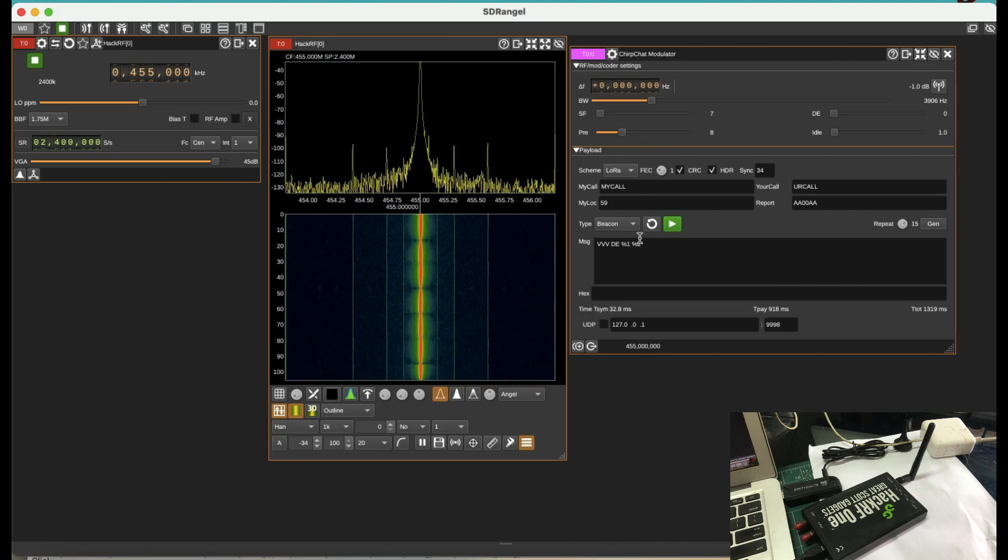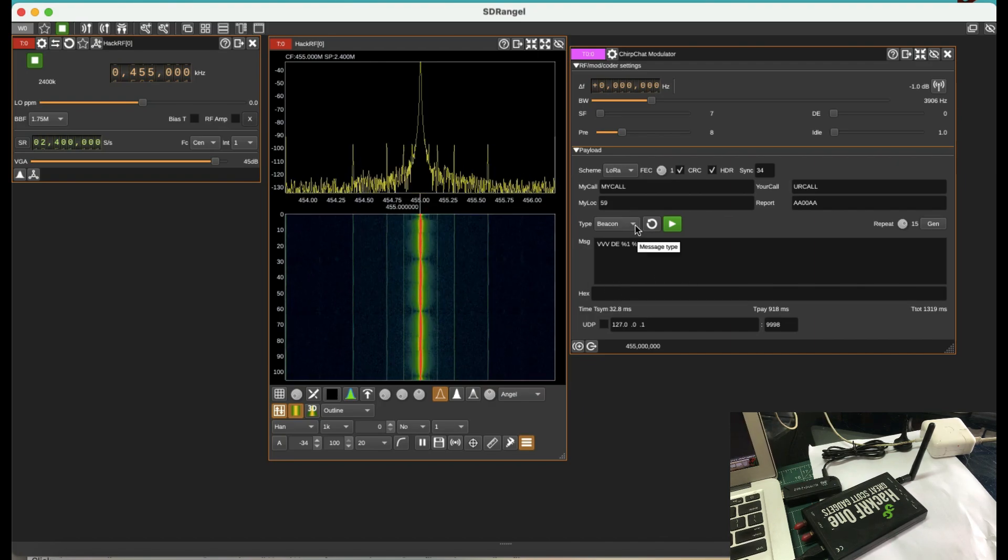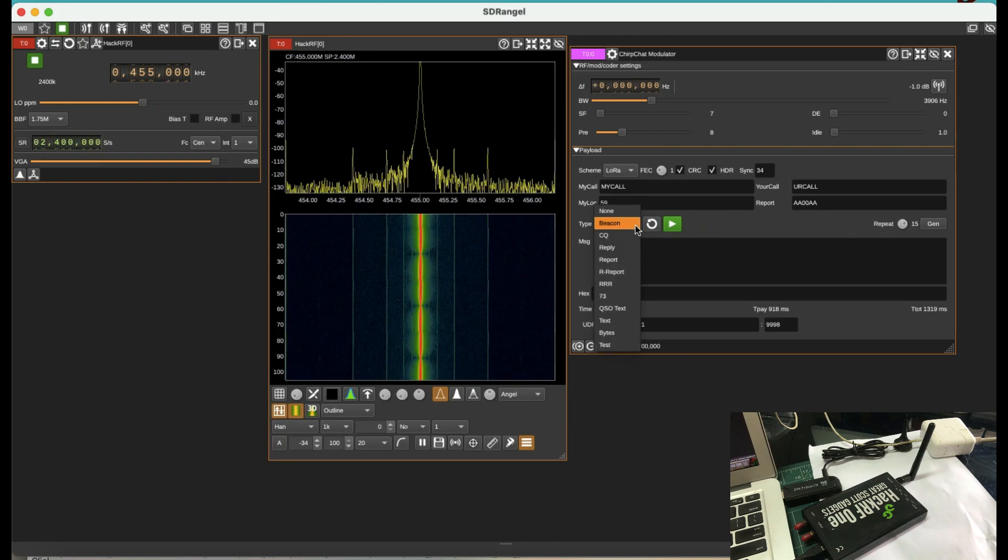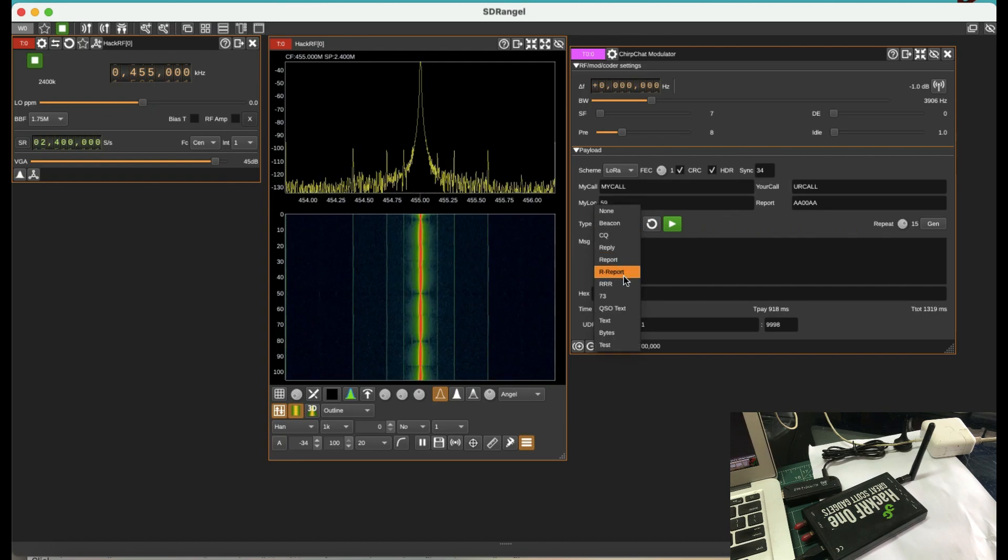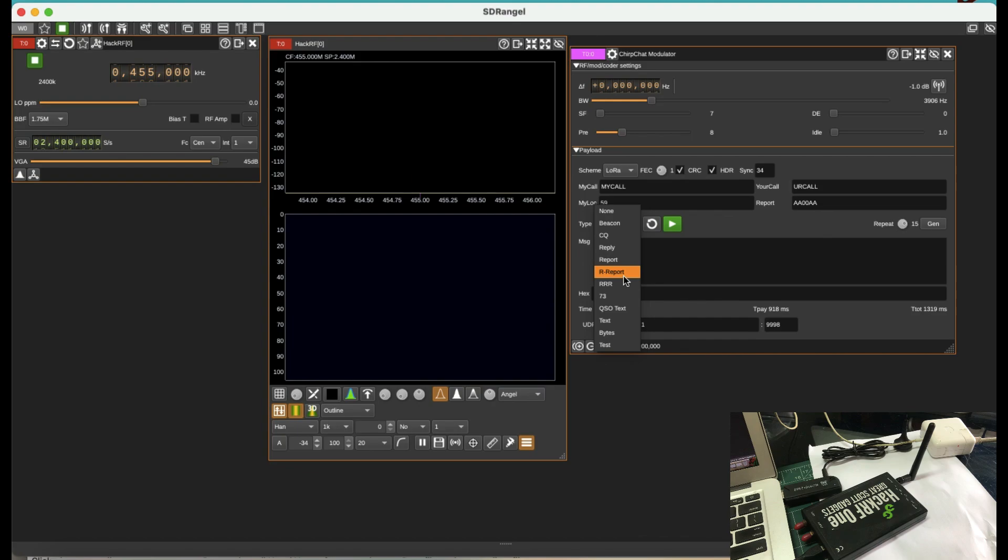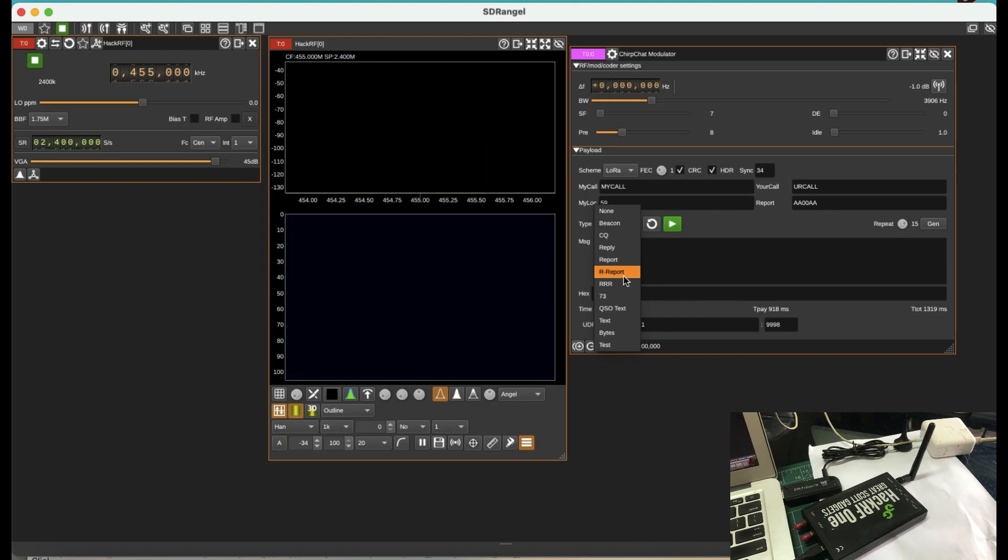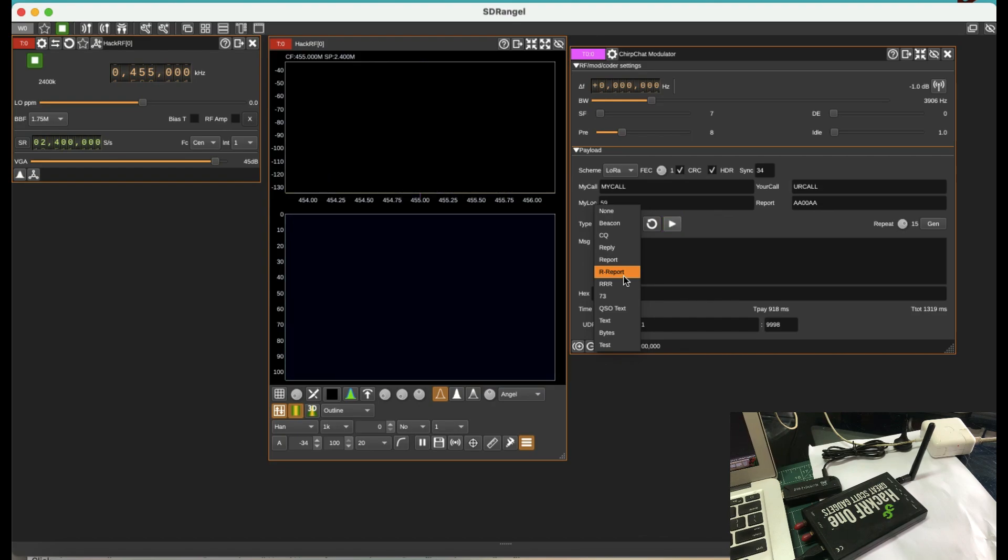You can also change this to have a text file. You can select your message type to be CQ, reply, report and you name it. So normally it's for like ham radios and things like that. But it's a very good way of checking to see. Let me try a text message.